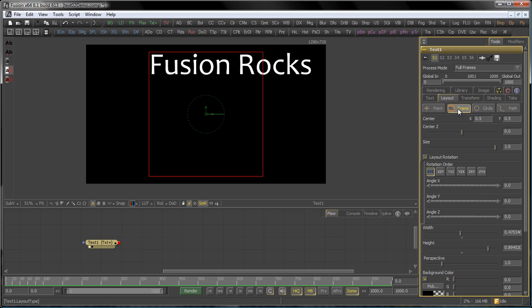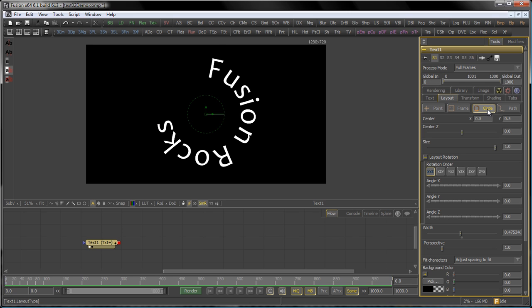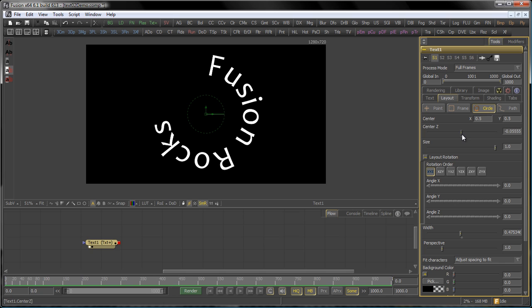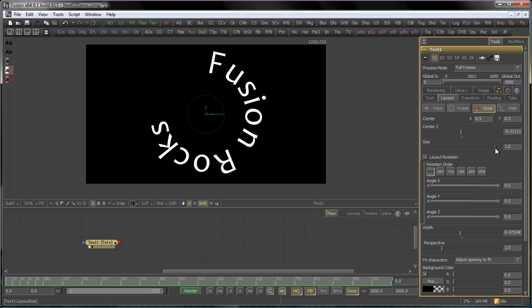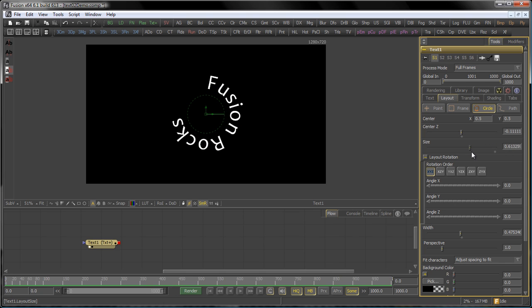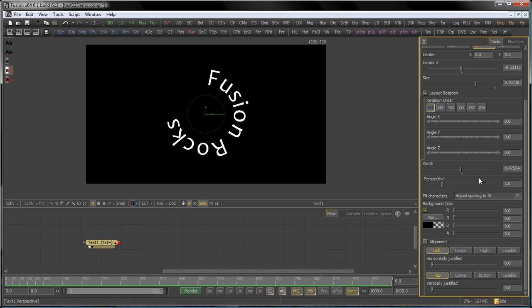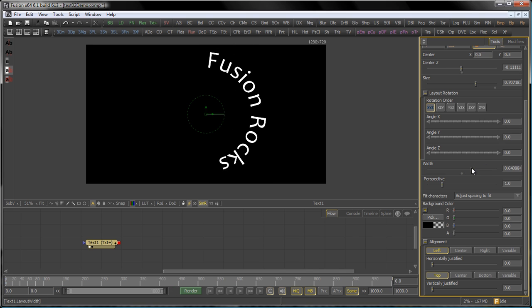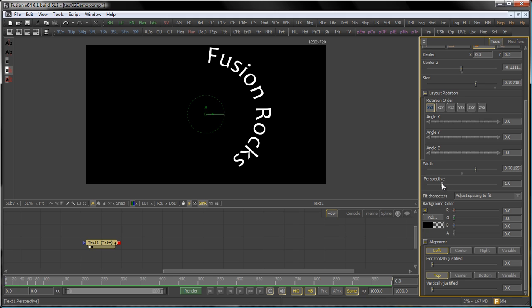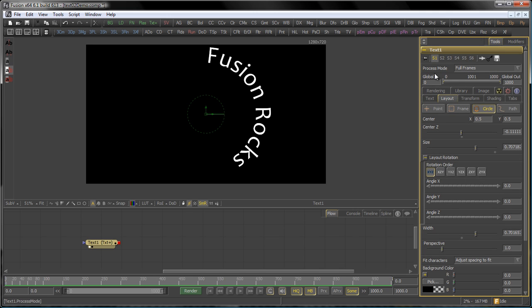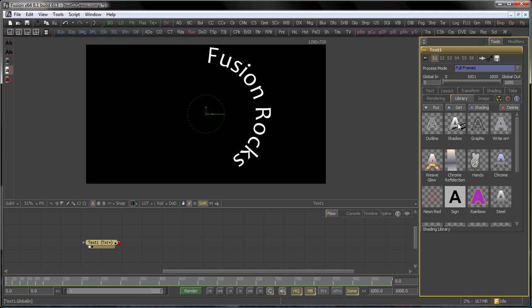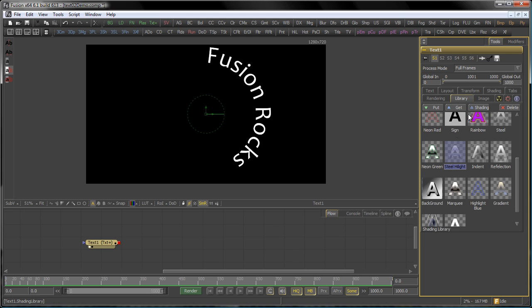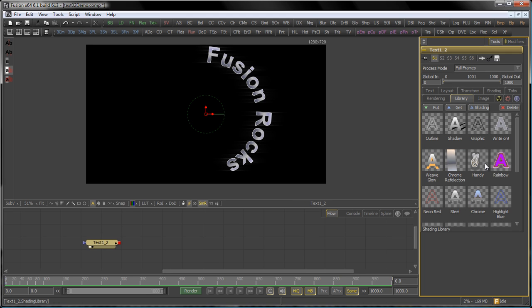The next option on top here is the circle, which, as the name gives away, aligns the text to a circular shape. Again, you can select your Z center, the size of the circle, the width, and of course the perspective if you introduce rotation. Let me switch to the library for a moment and get another shading here. I will talk about the library in another tutorial. Steel highlight looks good for me.